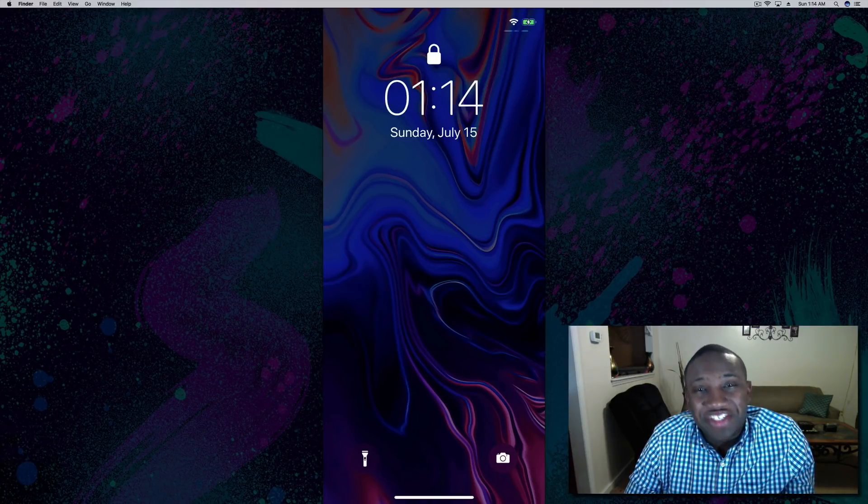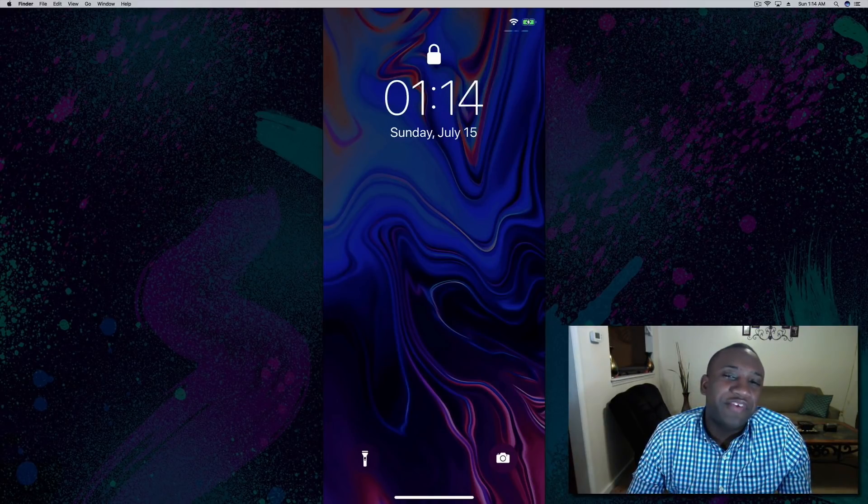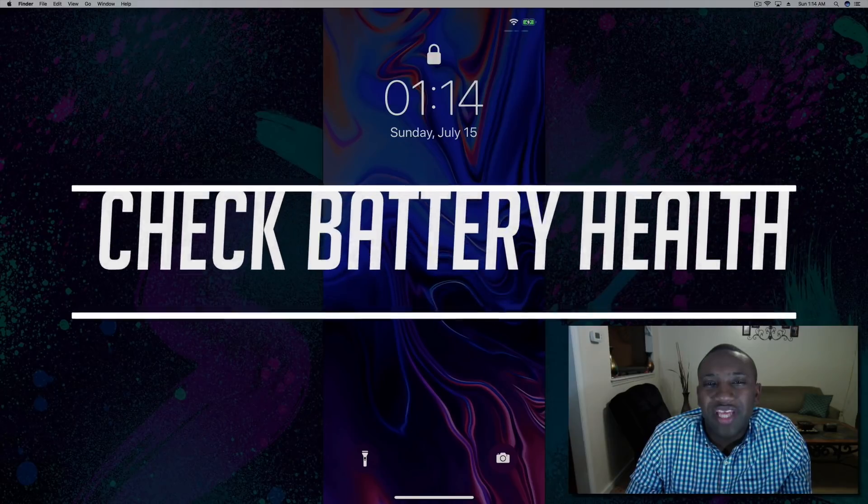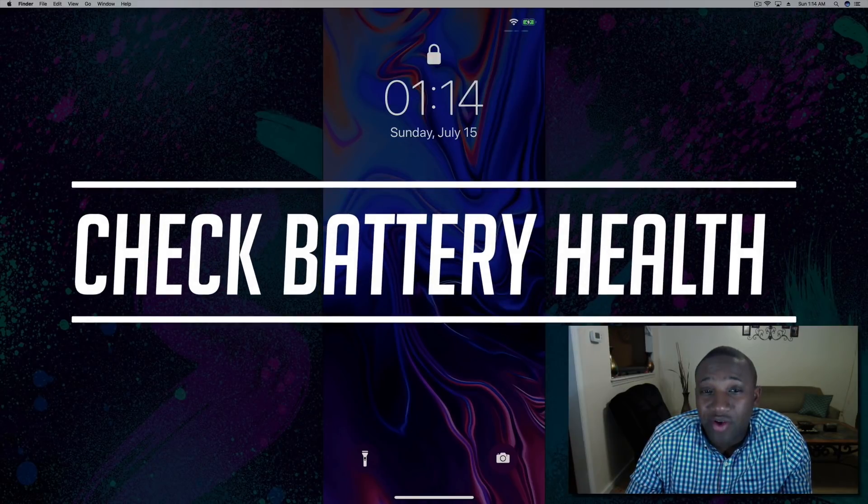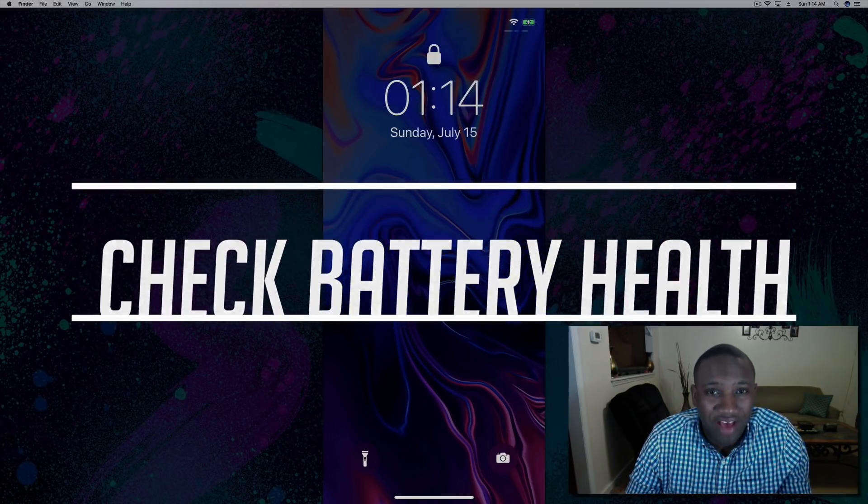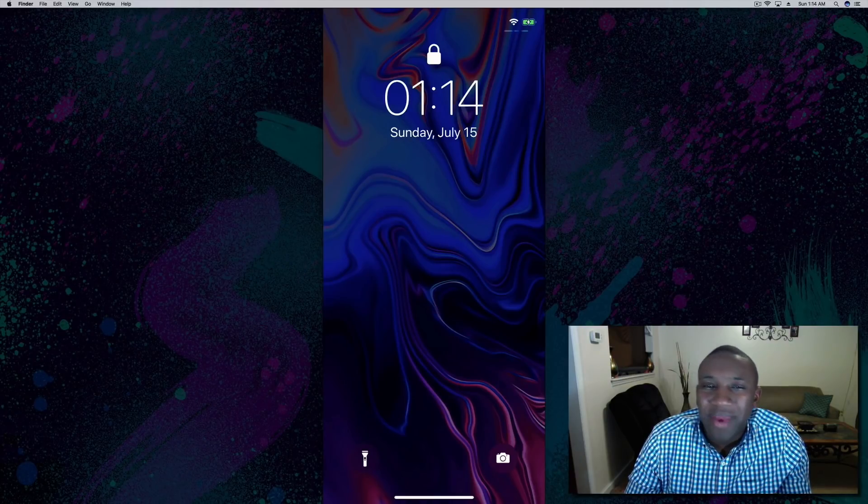What's going on everybody, this is Jayden with How to Apple. In this video I want to show you how to check the battery health of your iPhone. As you may or may not know, rechargeable batteries over time degrade and can't hold the charge they used to.